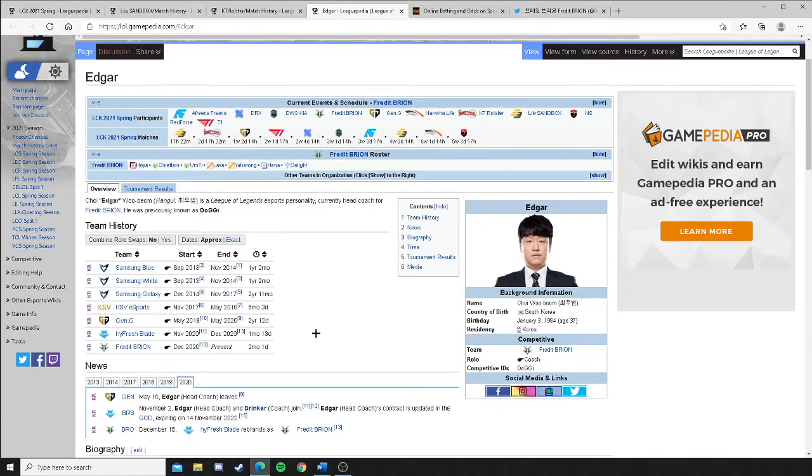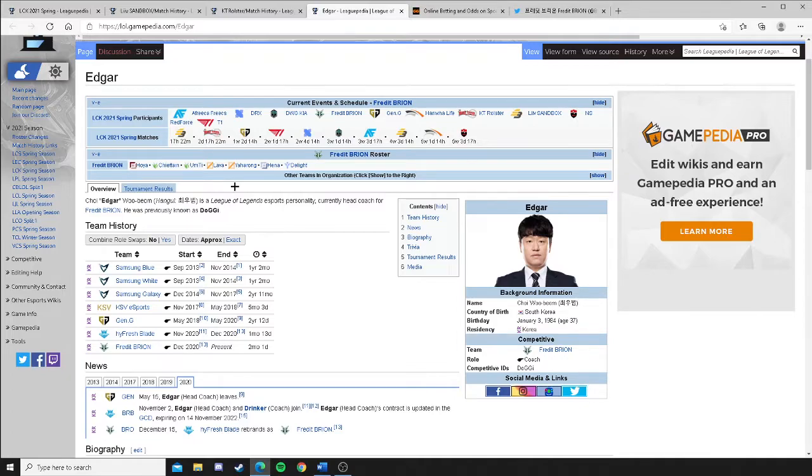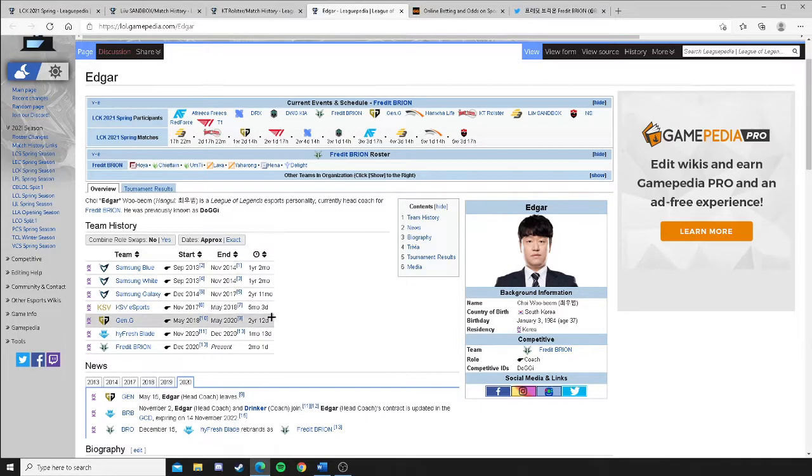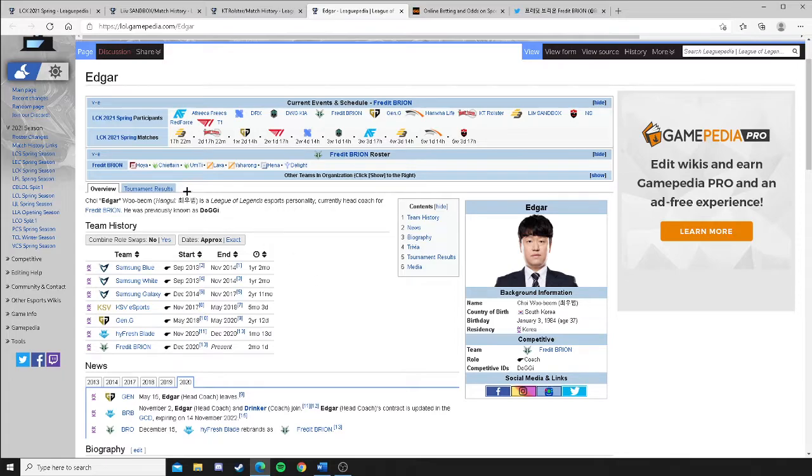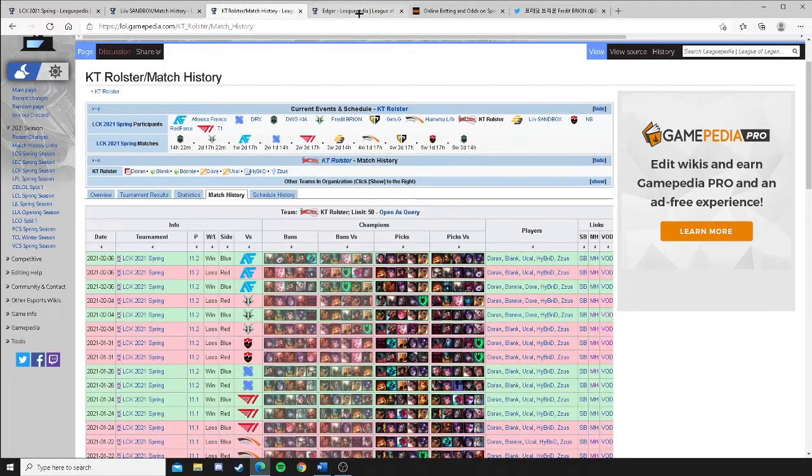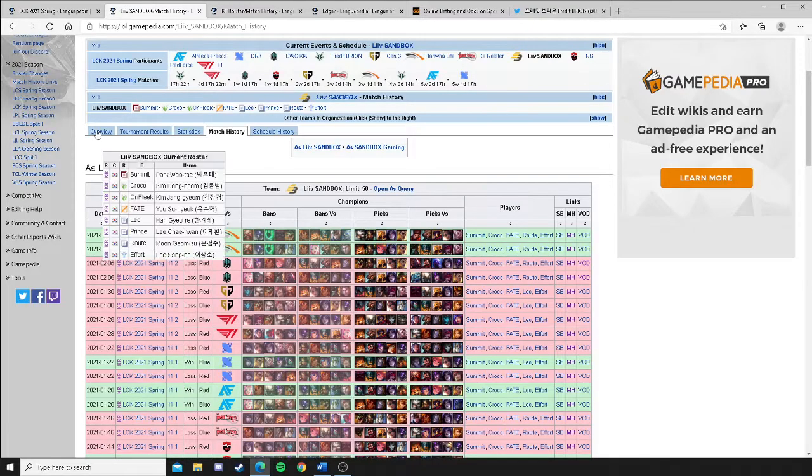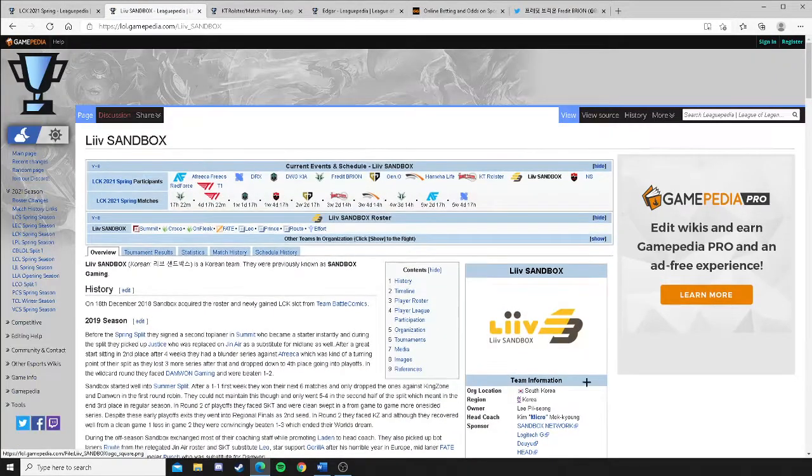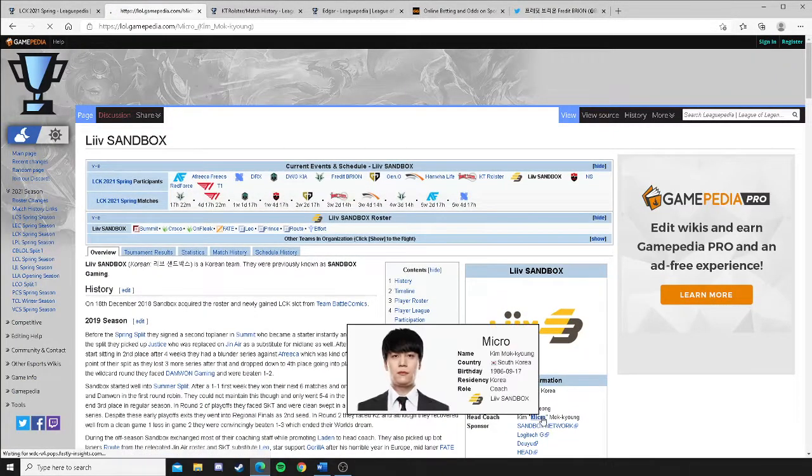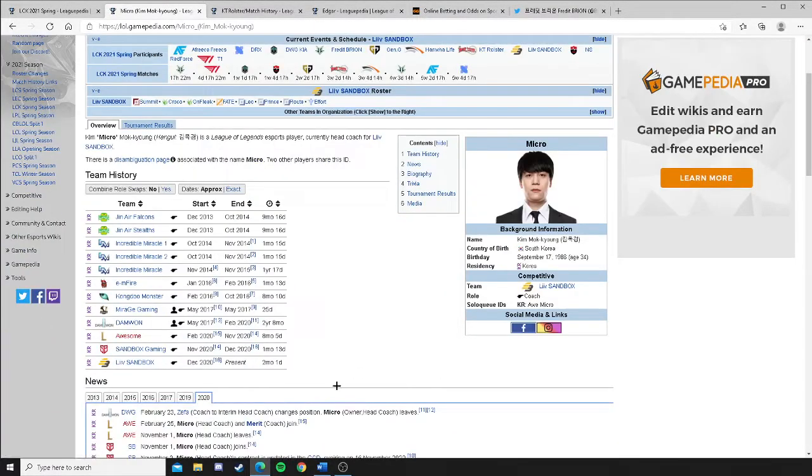He's not some new coach off the block. Like we saw sometimes. One example is Team WE. They had a newer coach who had to kind of prove himself. This guy, Gen.G, two years. Okay? Now, the other coach, Micro, for Liv Sandbox, is coming from... He's coming from Dem1 Gaming. Right? He was a former owner, actually.